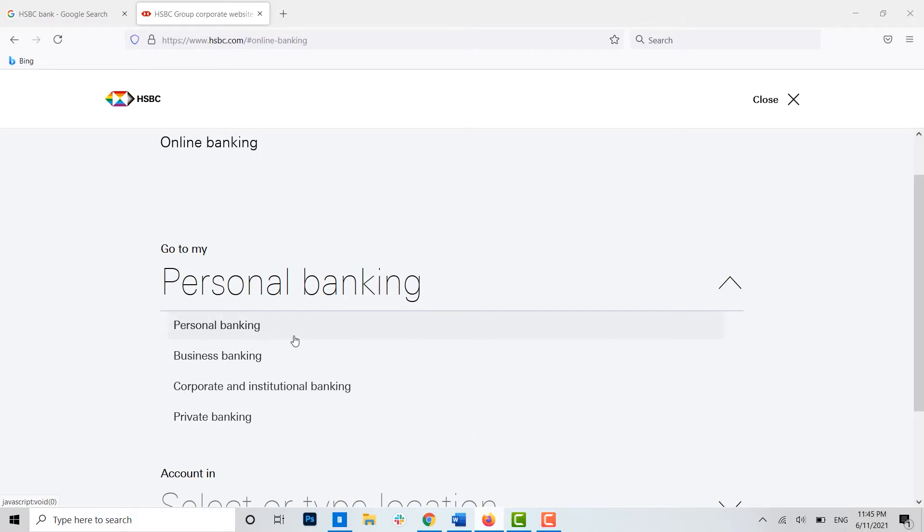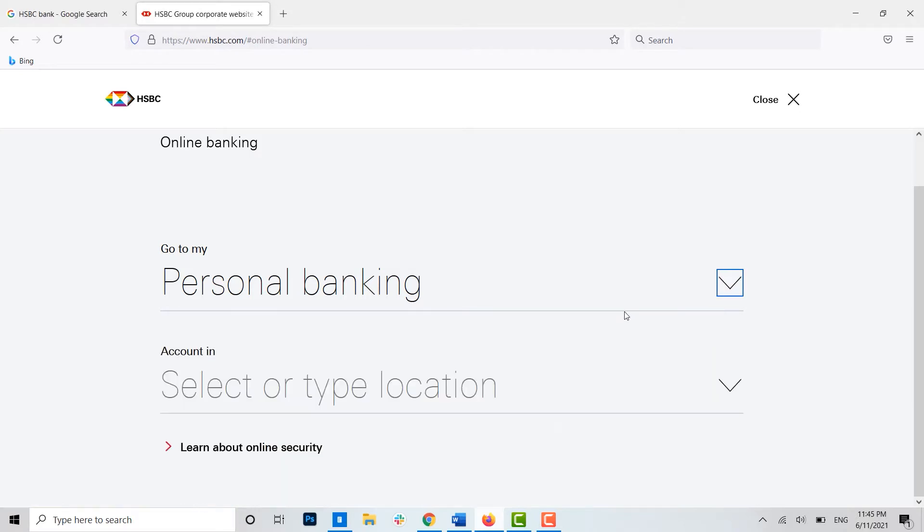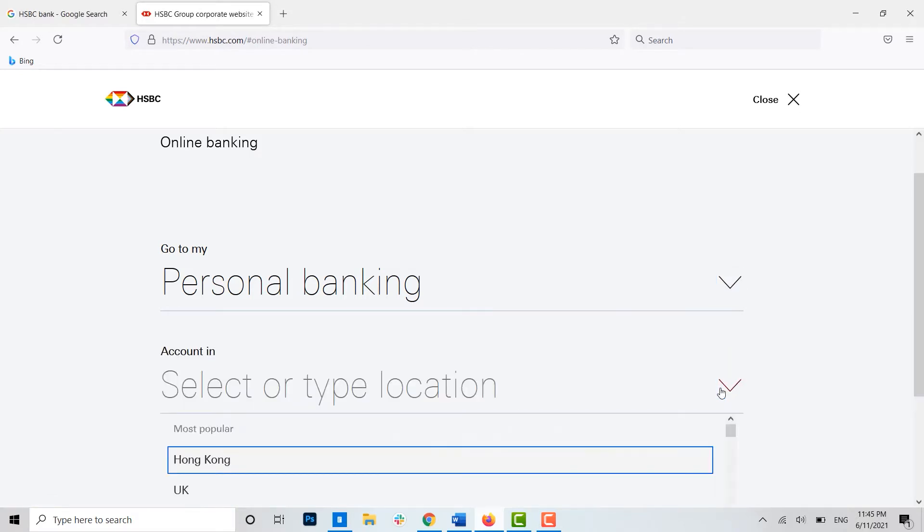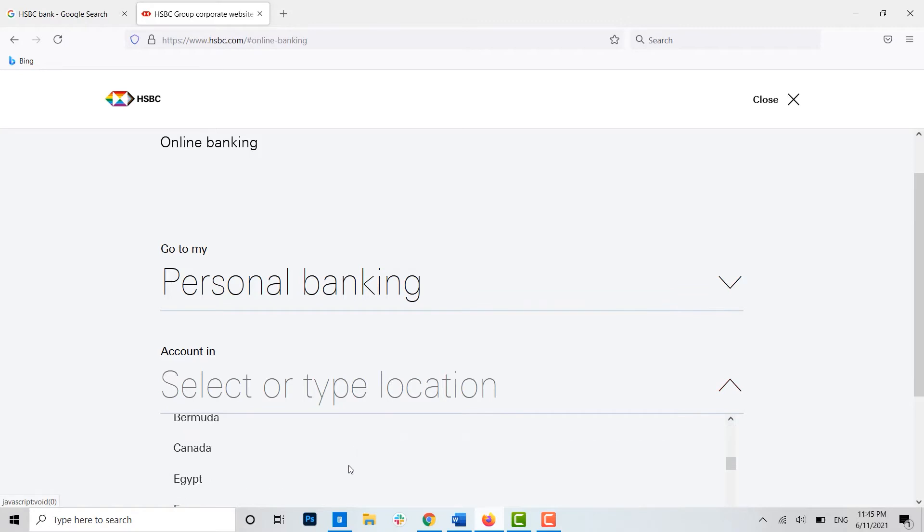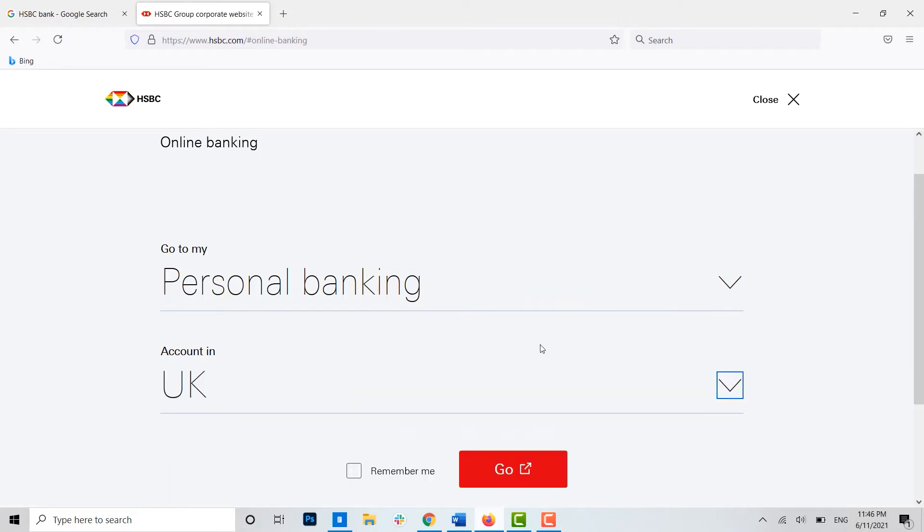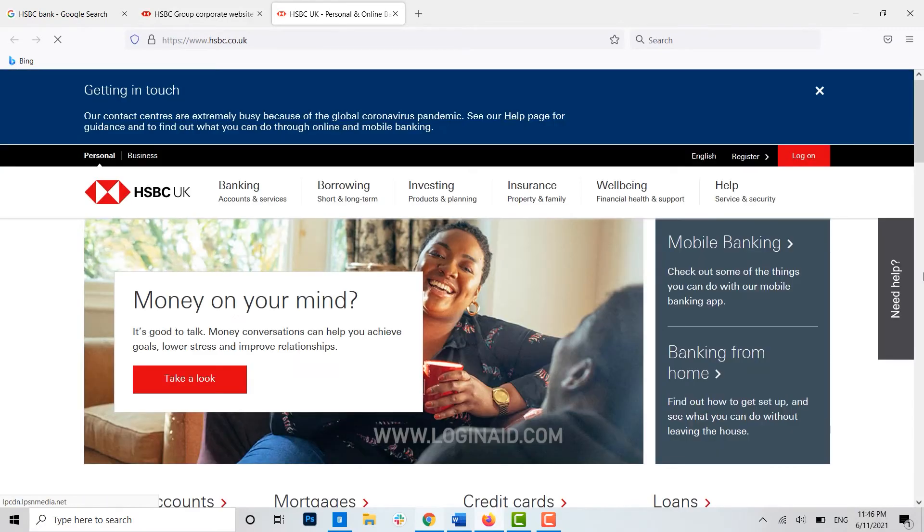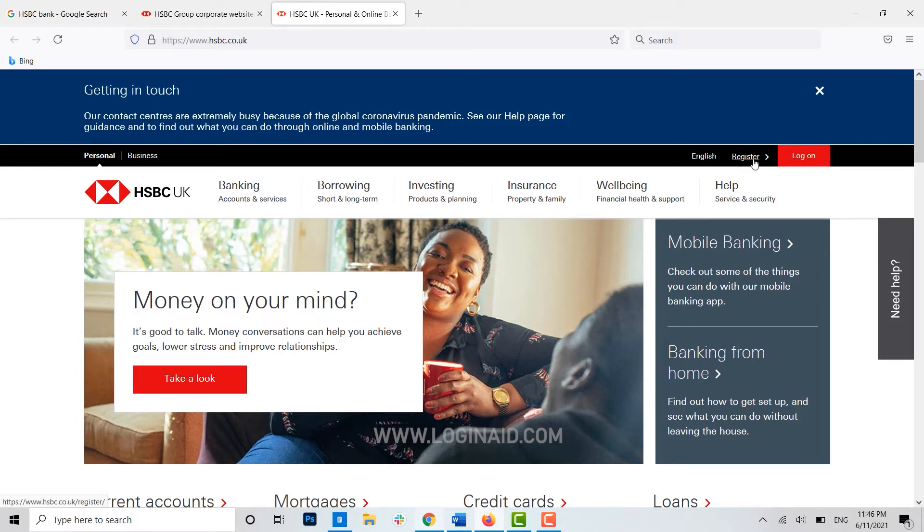I'm going to click on personal. Then account in, that is your location. Once you have chosen your location, you click on Go. You will be redirected to another page. Here you can see the option of log on over here, and just beside you can see the option Register. You click over here.